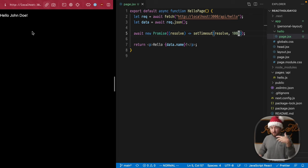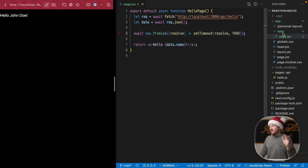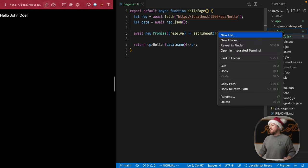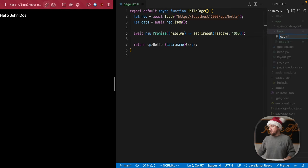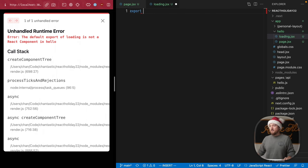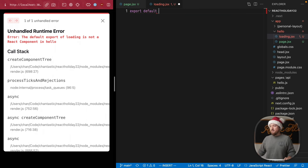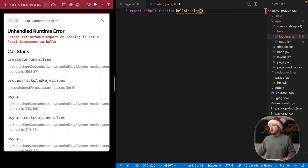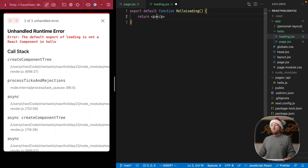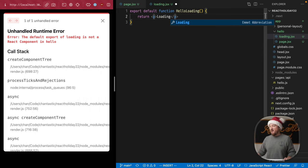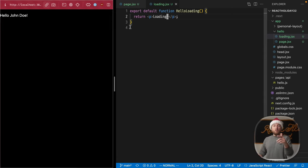So we don't see much of a change now right here, but we will as soon as we add a loading.jsx file. Loading.jsx. This file can be pretty boring. We're just going to export default function hello loading and return anything we want. We'll just go simple right now, loading, super boring, but it will work.